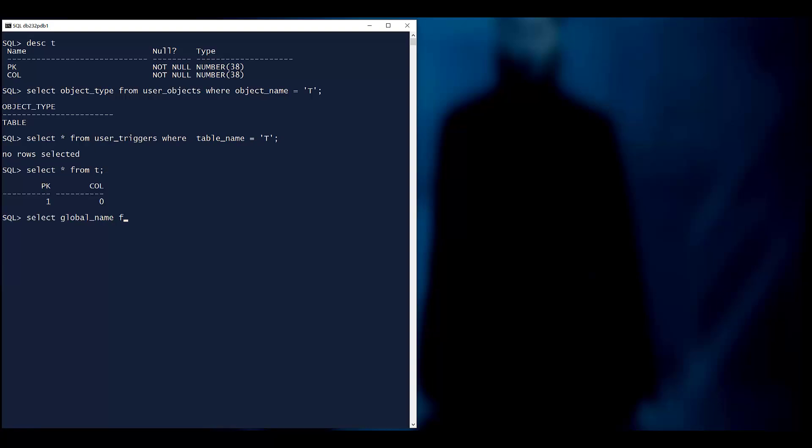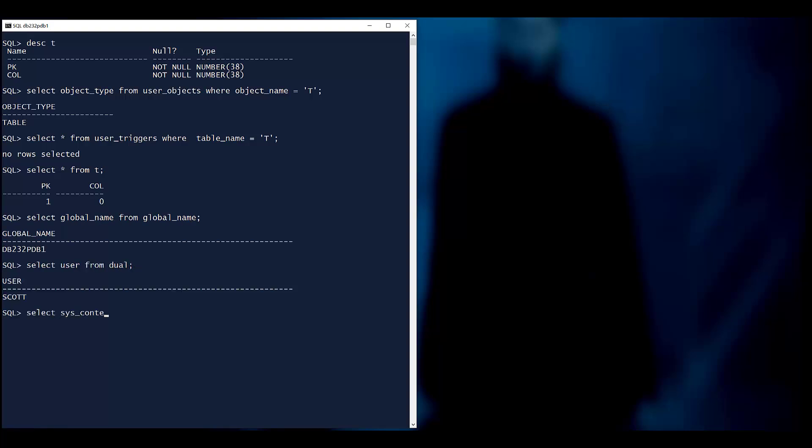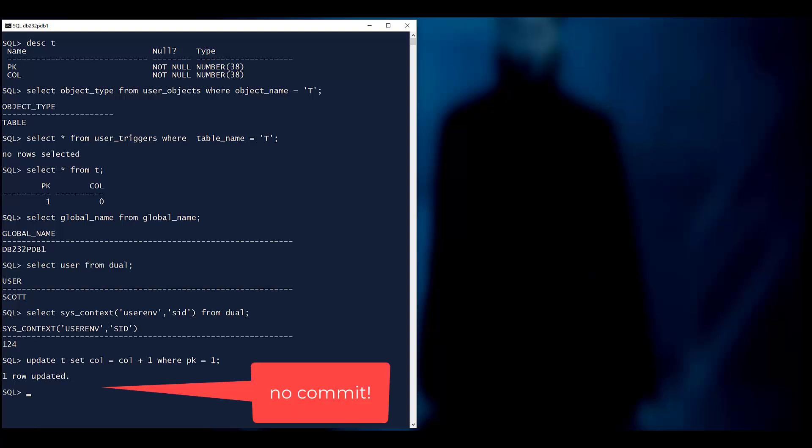Now you'll need to remember these. The database is DB232PDB1. The schema is the Scott schema. The session is session 124, and I'm going to update the only row in this table and not commit it, which means I've locked that row.